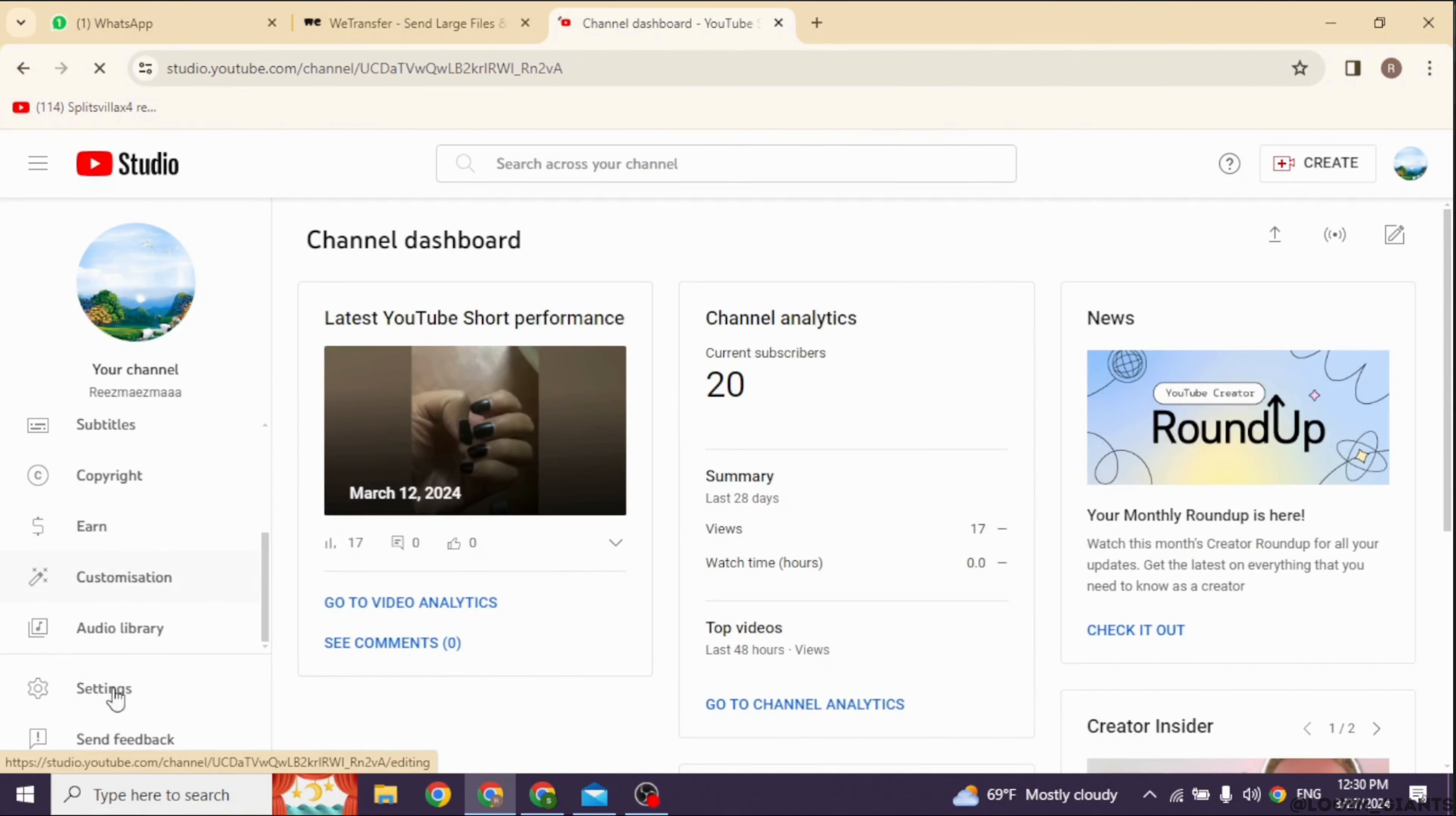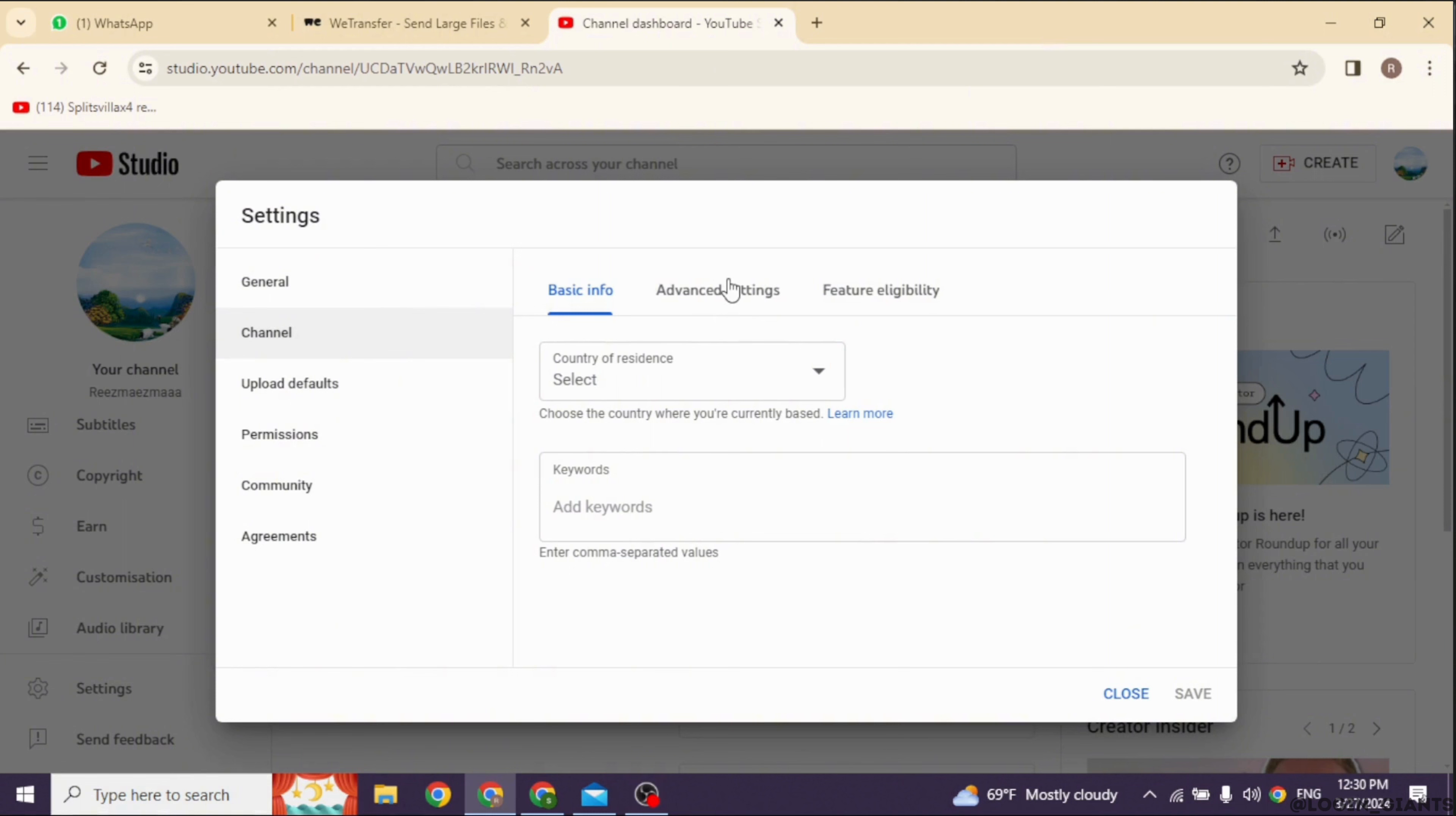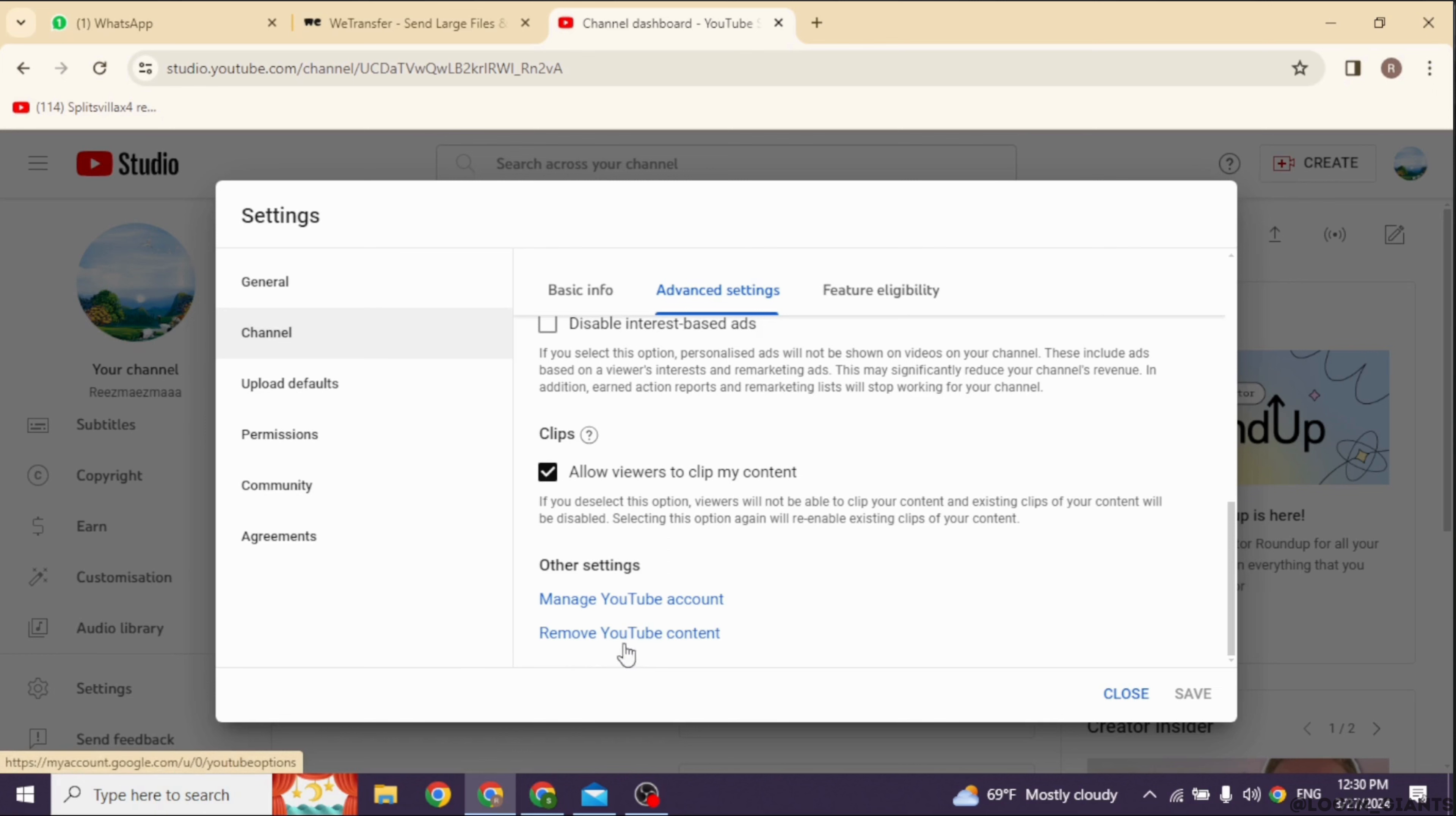At the left corner, you can find different options. Click on Settings. Navigate to Channel, then click on Advanced Settings. Scroll all the way down. At the very end, you will find the option to remove YouTube content. Click on it.